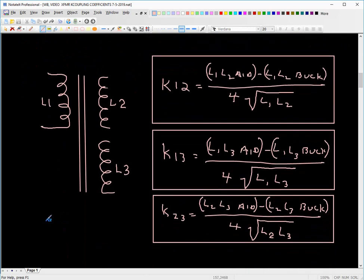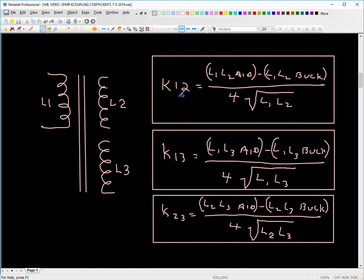Now, here's almost the same transformer, except now we have a third winding on it — winding L1, winding L2, winding L3. And here are the equations for solving for K12, K13, and K23. There is coupling between L1 and L2, coupling between L1 and L3, and then coupling between L2 and L3.